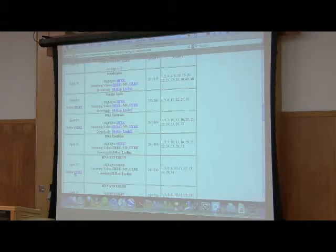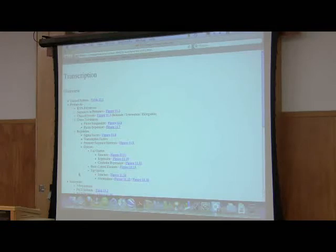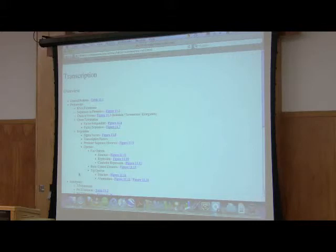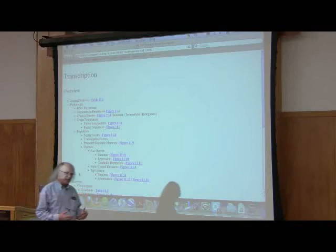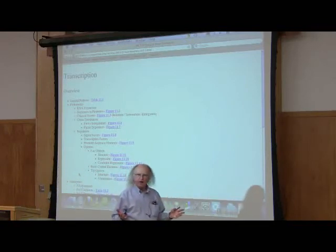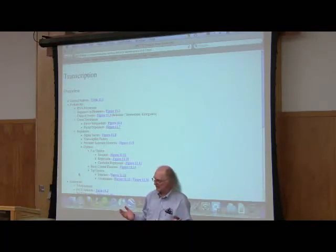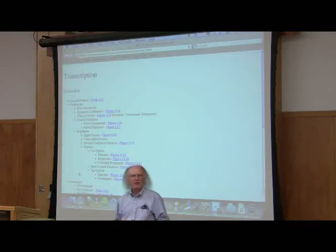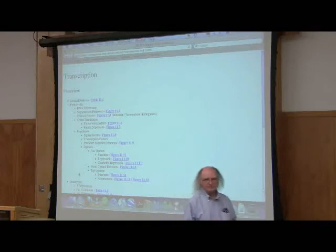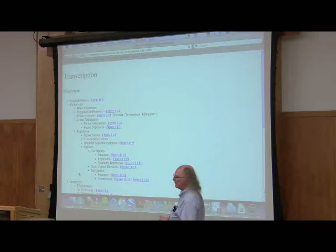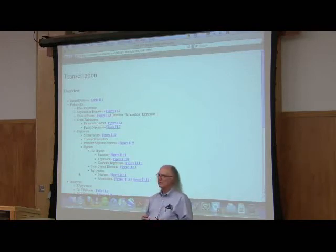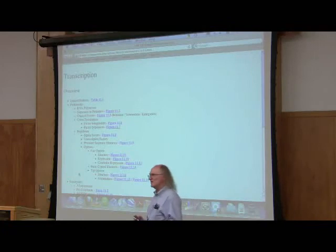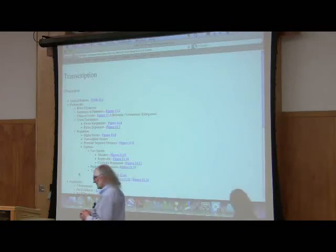RNA turns out to be simpler in some ways than DNA replication and more complicated in other ways. The simpler thing is that RNA synthesis is slower than DNA synthesis. If we look at E. coli, for example, where we had about 1,000 base pairs per second, we see that RNA is synthesized at the rate of about 50 base pairs per second. Very big difference.